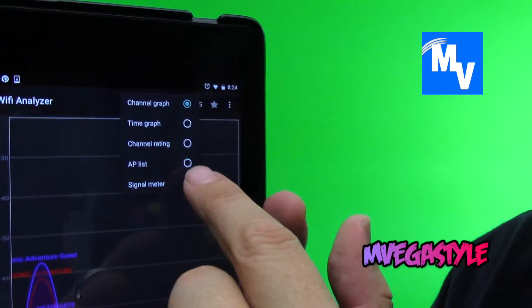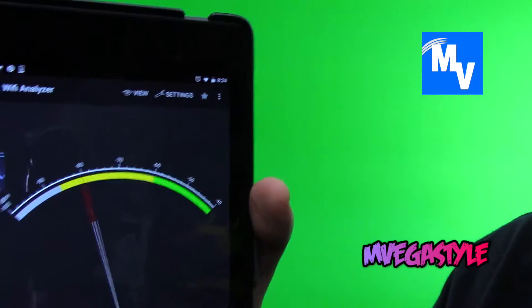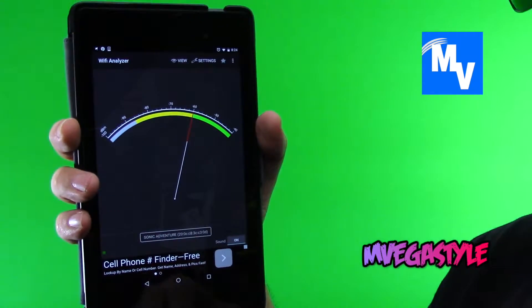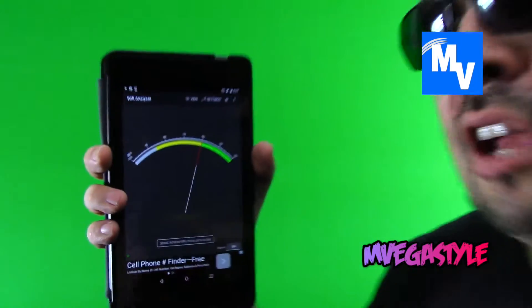Now if you click on Signal Meter, it's going to start sounding off beeps depending on how close you are. If you're close enough, the beep starts getting faster. If you get further away from the AP and the signal is not as strong, it gets slower. You might not really hear it on this video, but trust me, it works.